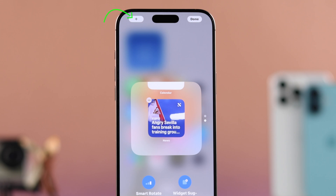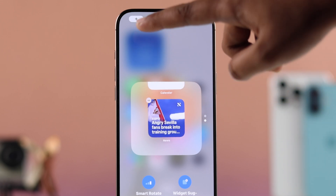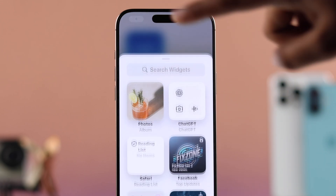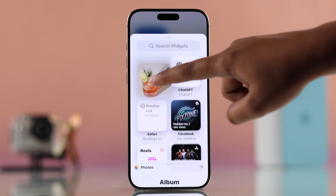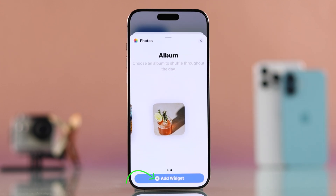To add your preferred photos, tap the plus icon in the top left corner. From here, you will see suggested features but instead go to the album section.